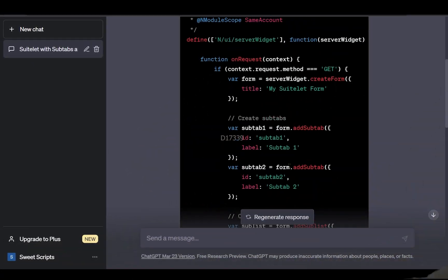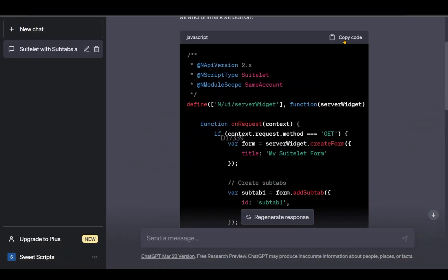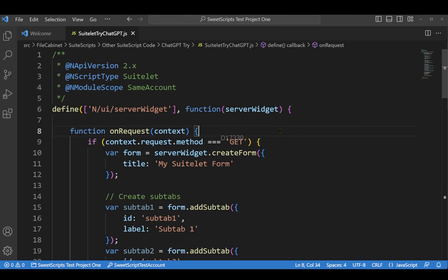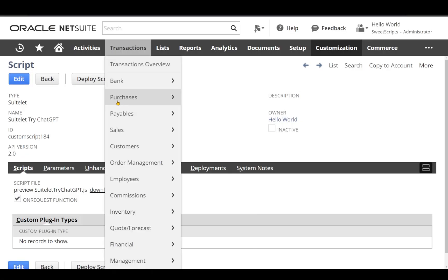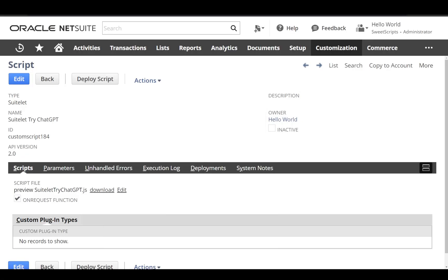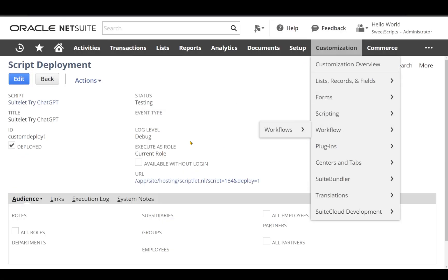I copied this code provided by ChatGPT, pasted it in my Visual Studio Code, uploaded it to NetSuite, and created the script record and script deployment for this particular script.